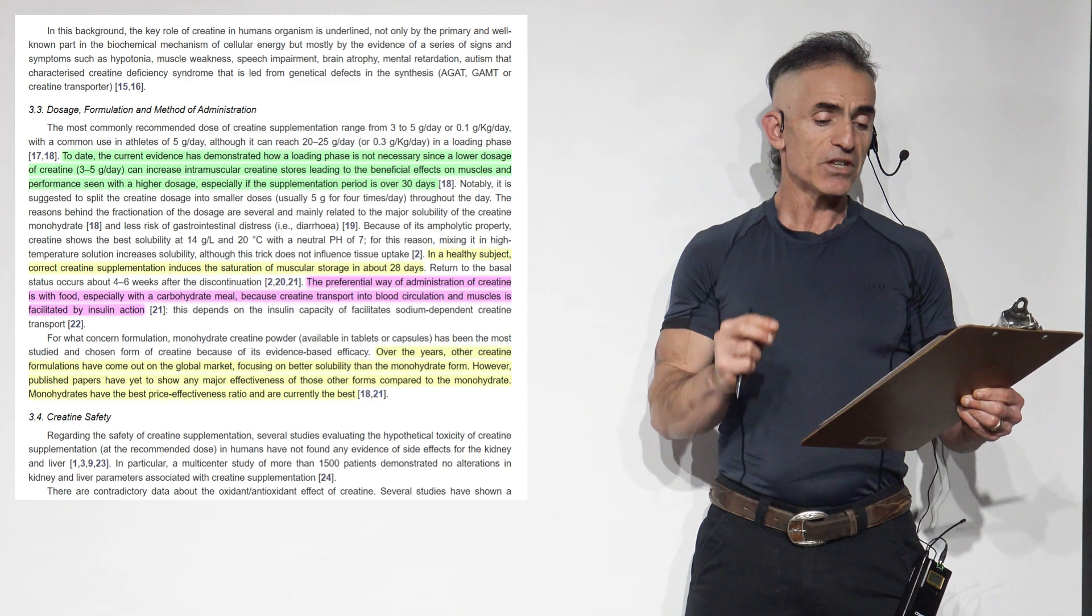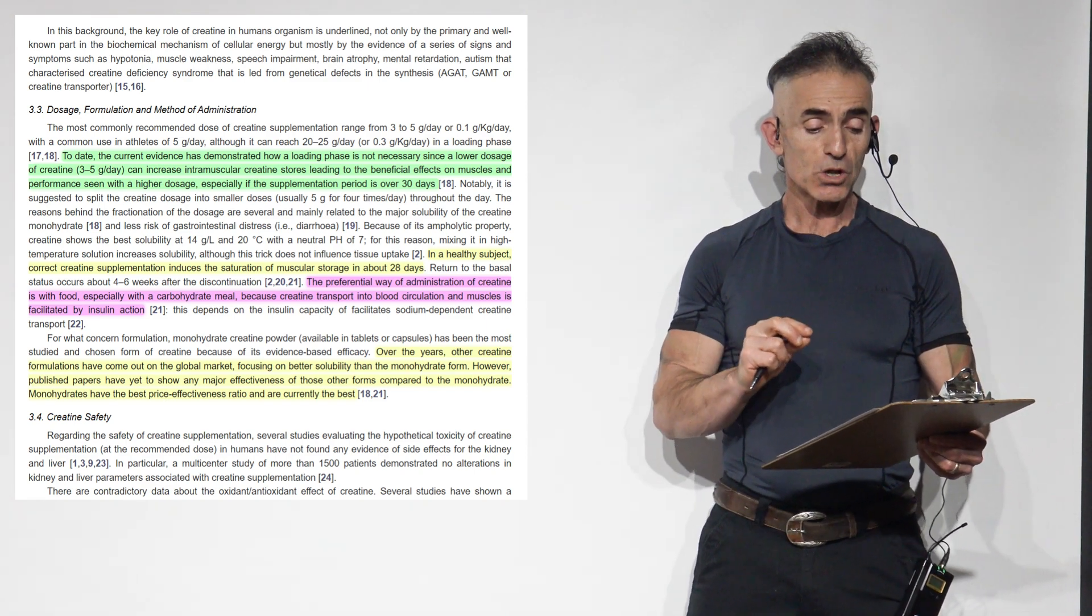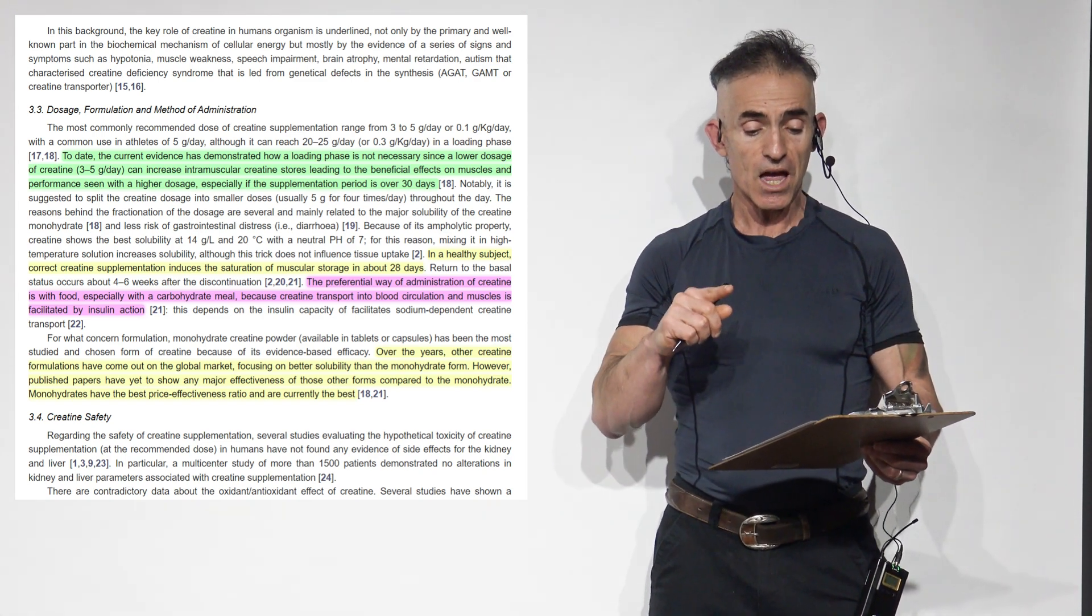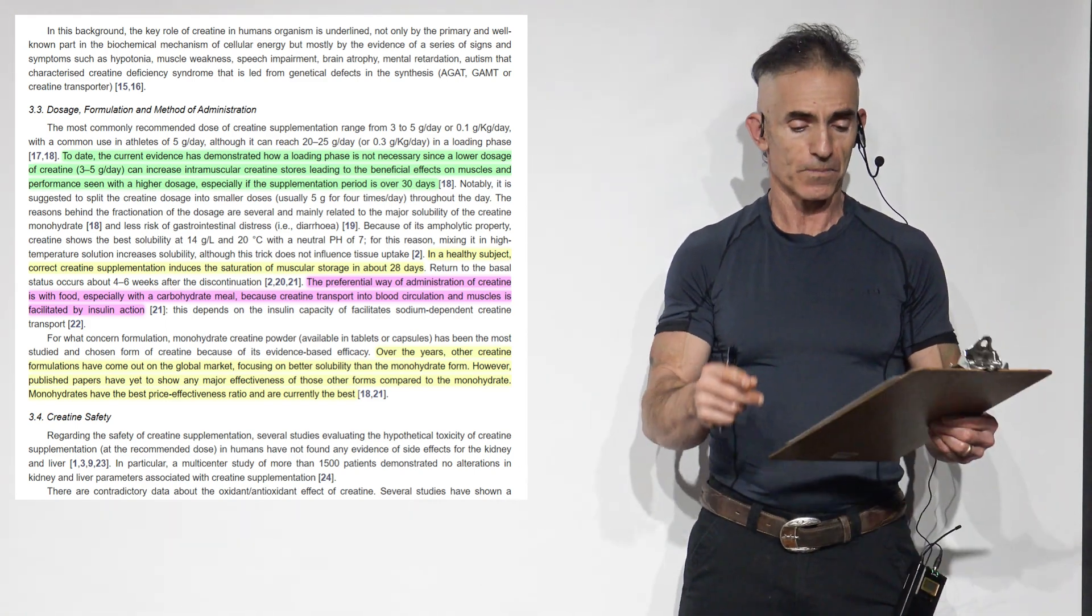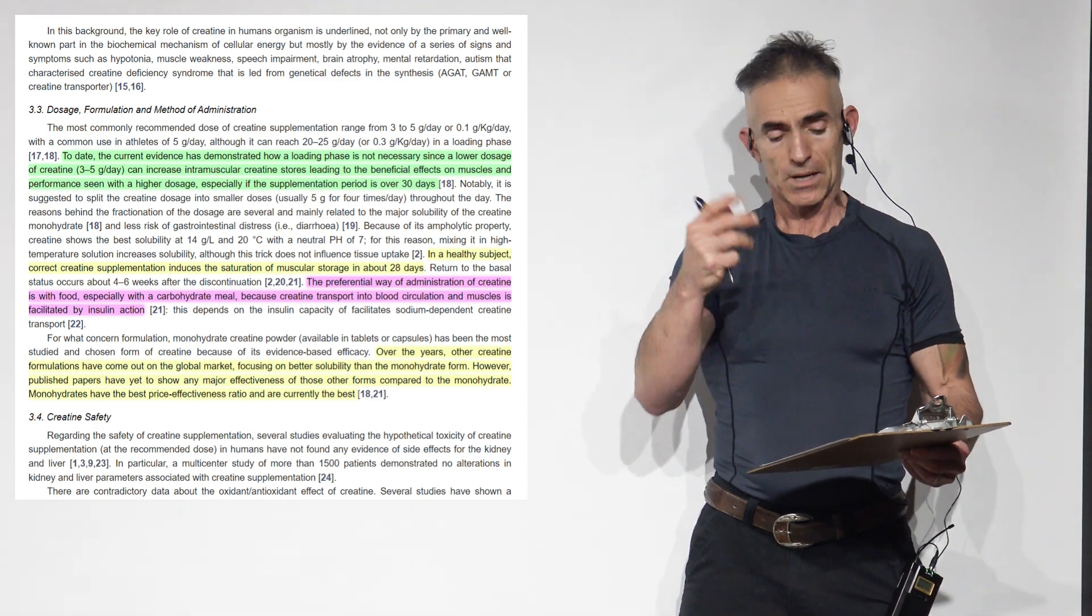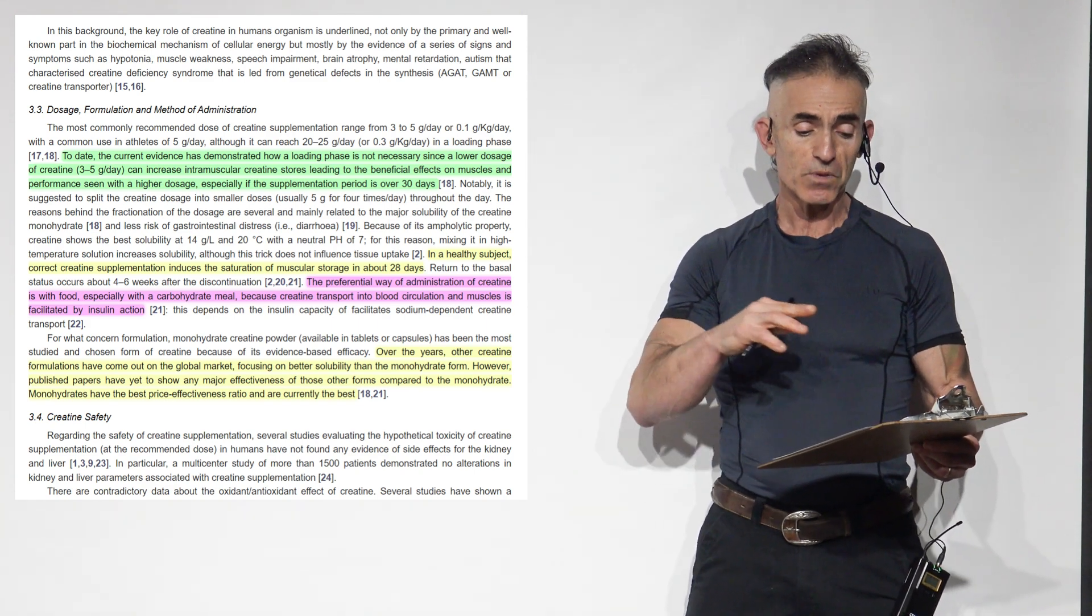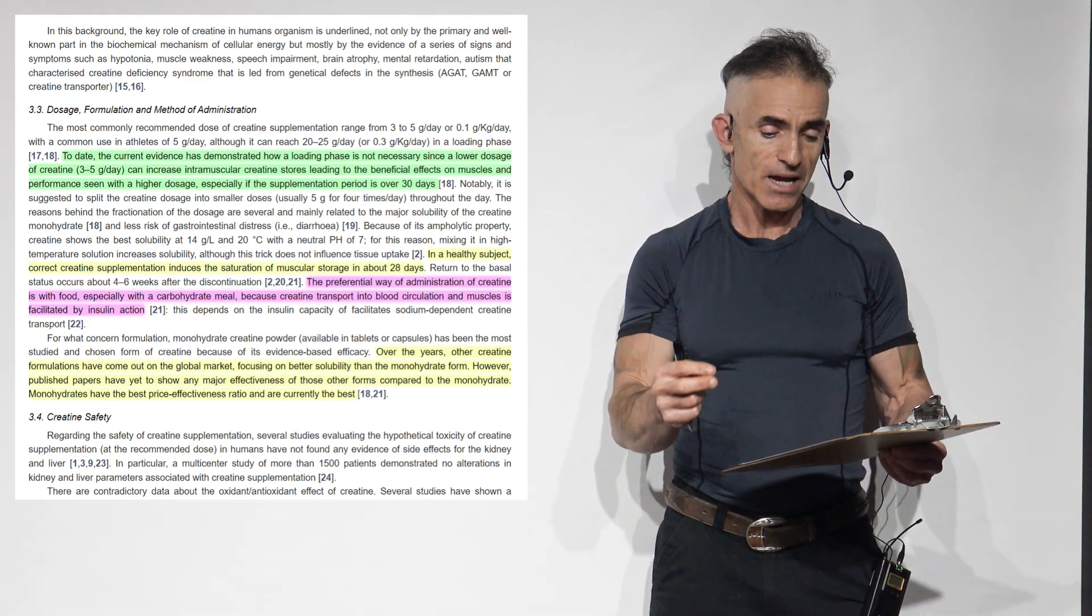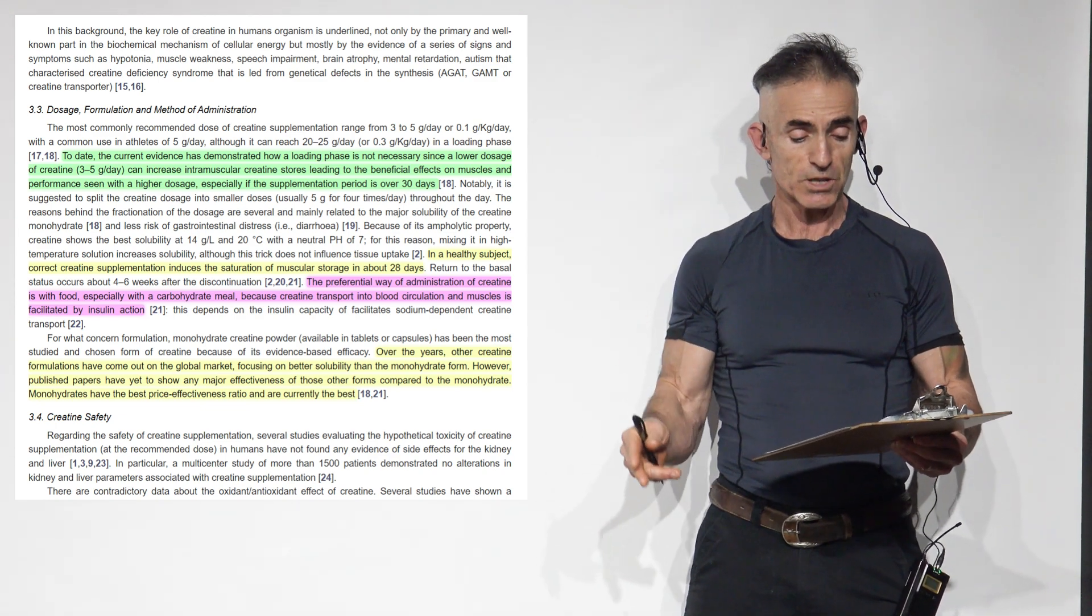In a healthy subject, correct creatine supplementation induces the saturation of muscular storage in about 28 days. To reiterate, return to the basal status occurs at about 4 to 6 weeks, kind of like unloading. After the discontinuation, the preferential way of administration of creatine is with food. Especially when it's a carbohydrate meal because creatine transport into the blood circulation in muscles is facilitated by insulin action. This depends on the insulin capacity it facilitates sodium-dependent creatine transport.